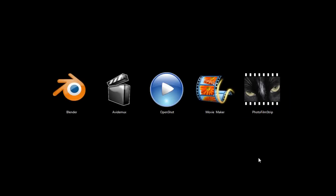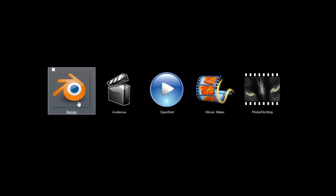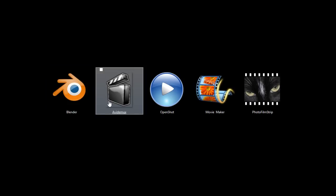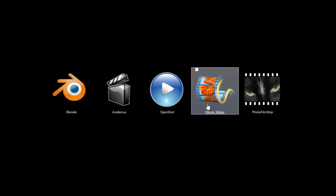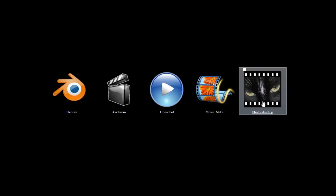This is TJ. In this video, I want to quickly share with you five free video editing programs that will work on Windows, Macintosh, and Linux. These programs are Blender, Avidimux, OpenShot, Movie Maker, and Photo Filmstrip.